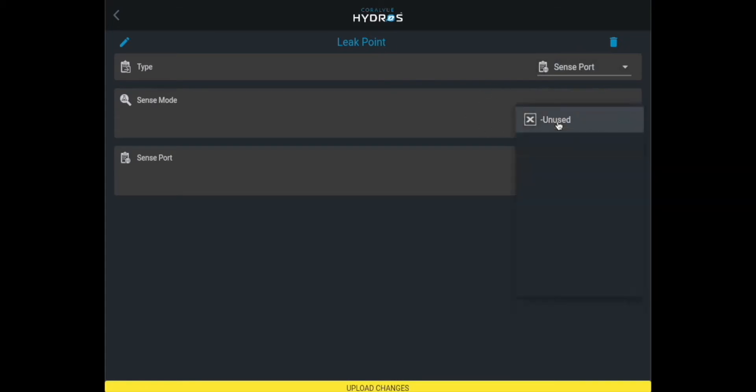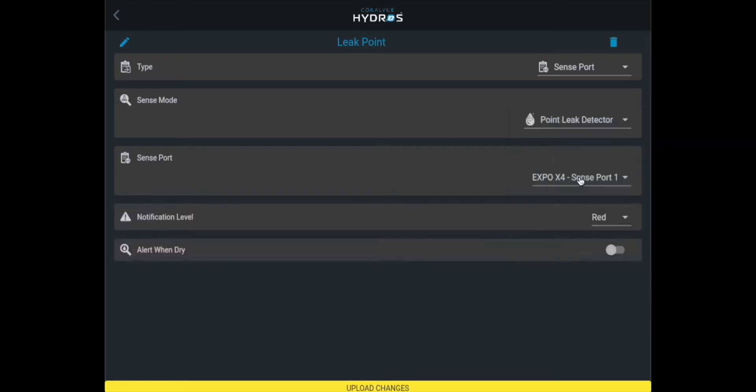What is the sense mode? Select from the predefined list of sense inputs. In this case it's a point leak detector.